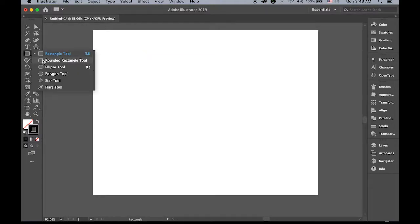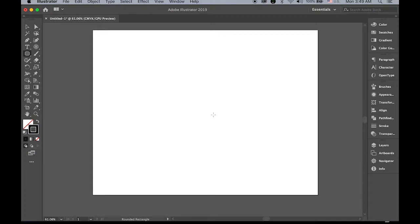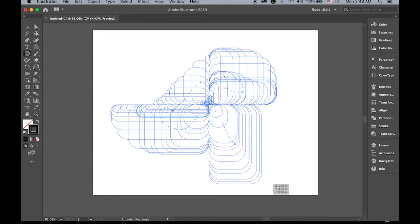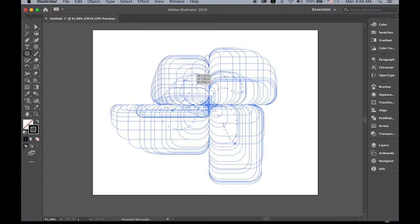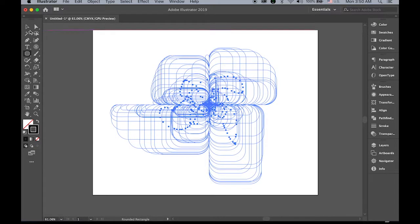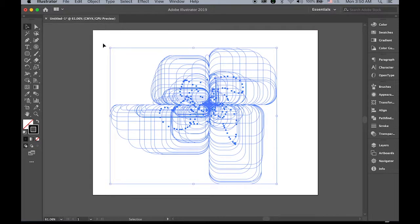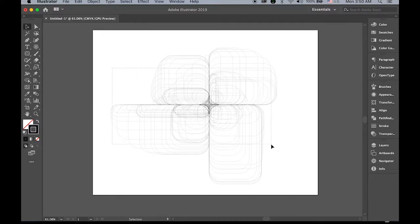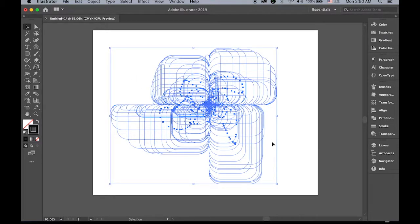Next, rounded rectangle tool. Hold down the tilde and drag it. Okay, it's pretty geometric.